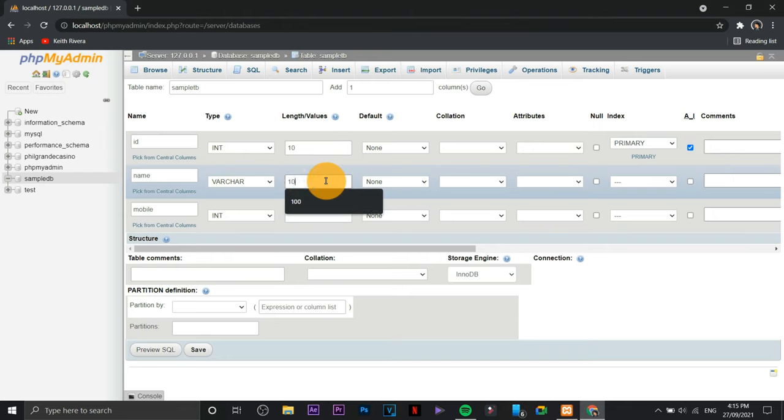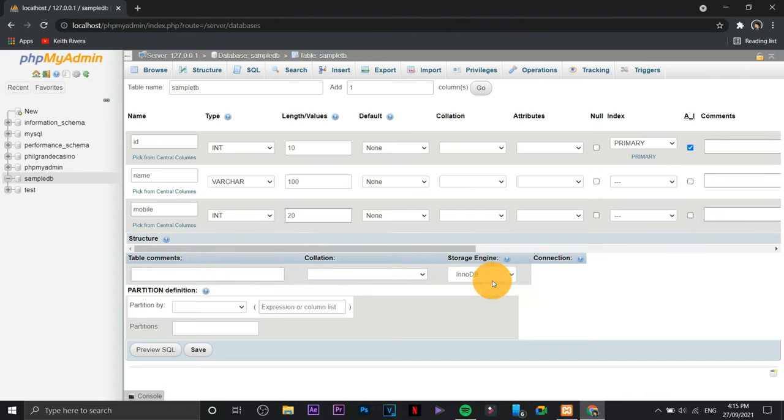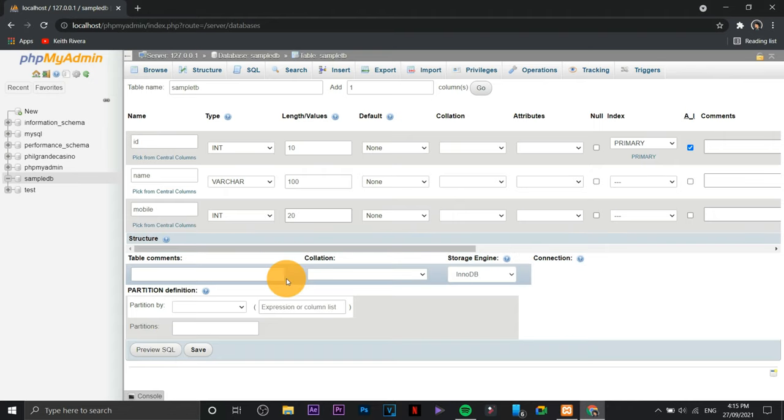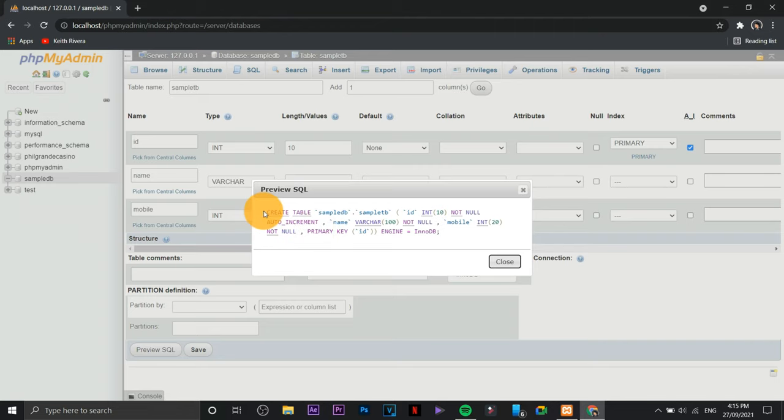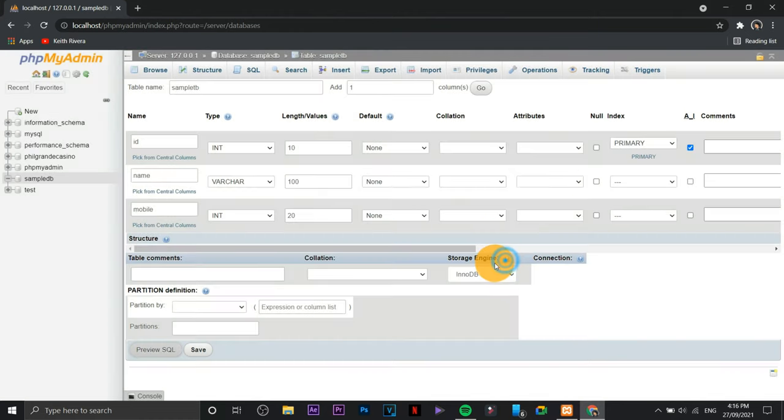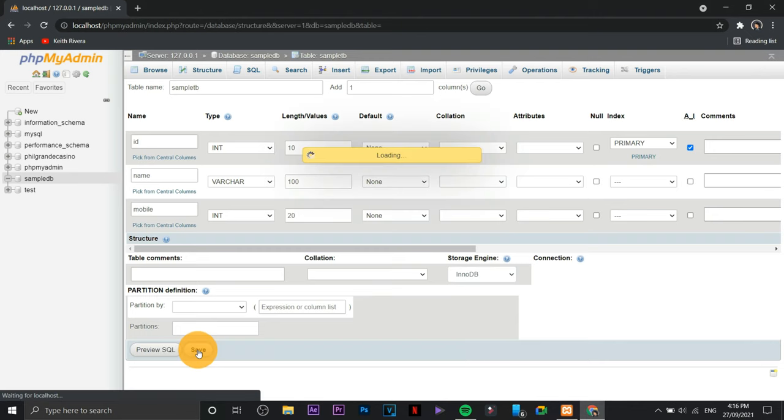I forgot to place the length values or the maximum characters that it can handle. So for the mobile number I'm just going to provide 20, something like that. As easy as that, you are able to create fields for your table. Now disregard all other fields. You can click on preview SQL so that you have an idea on how it would look like. You can remove or disregard the engine. Click close, click on save, once it's okay.